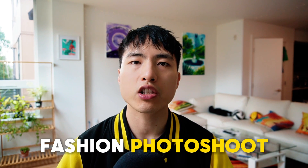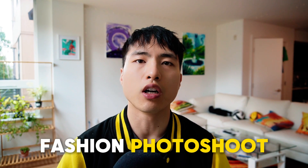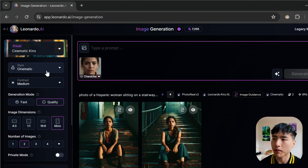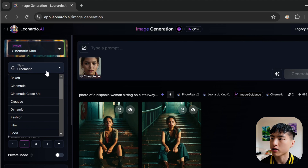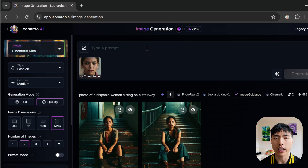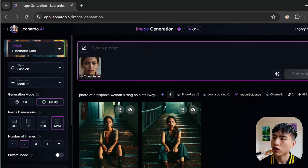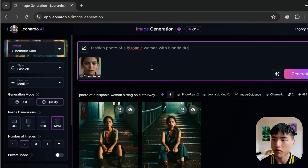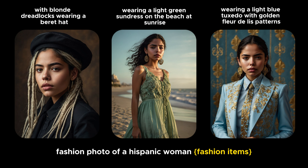We can also take a fashion photo shoot of our character. Inside the style drop-down menu on the left, I'll switch from the cinematic style to fashion. Then with my reference photo attached, I'll try a prompt of: fashion photo of a Hispanic woman with blonde dreadlocks wearing a black beret hat. There's a lot of flexibility when it comes to the hairstyles and clothing that you can put onto the character.